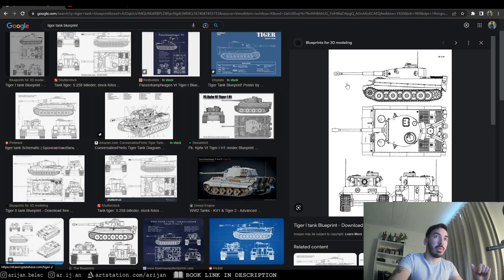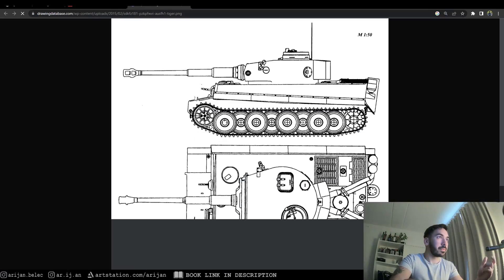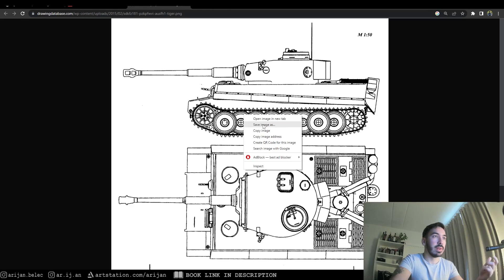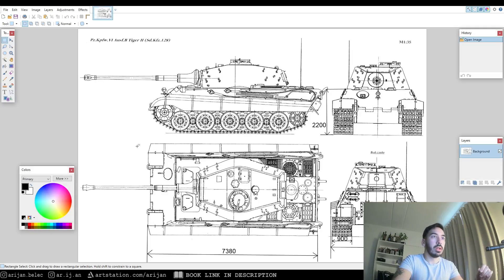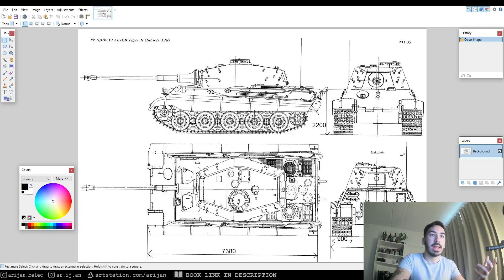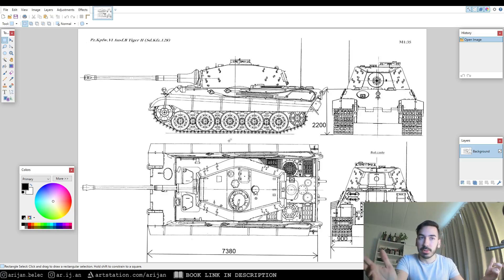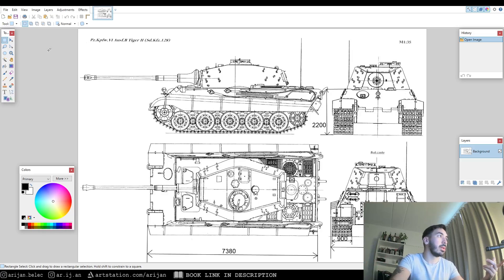Once we've decided on the image we want, we open it in a new tab, download it, save it somewhere, and then we have to process it to make it a little bit easier to use in Blender. For this you're going to need some kind of image editor. I'm using Paint.NET, but any free image editing software will do — you only need some very basic functions that you can learn in about five minutes.